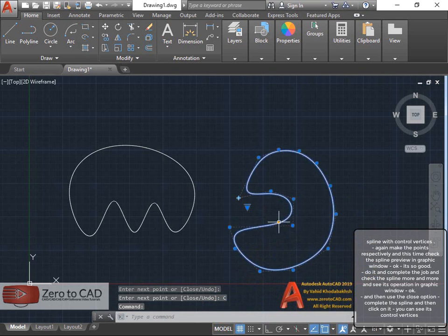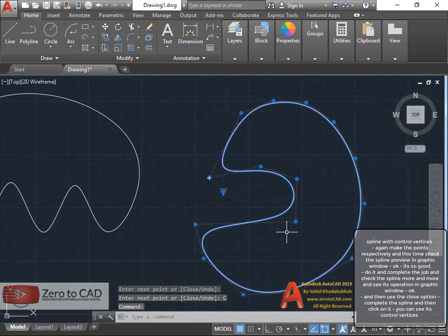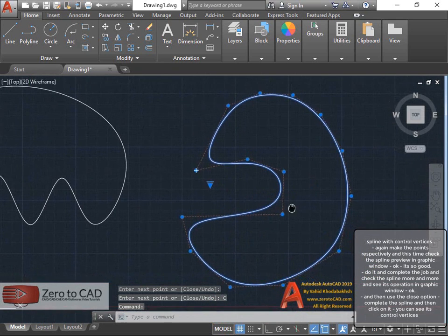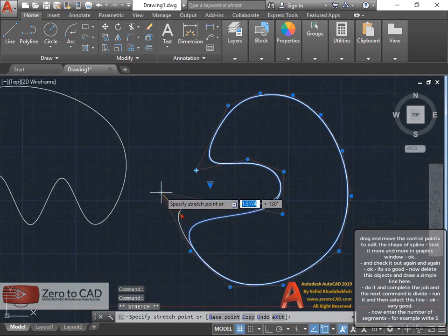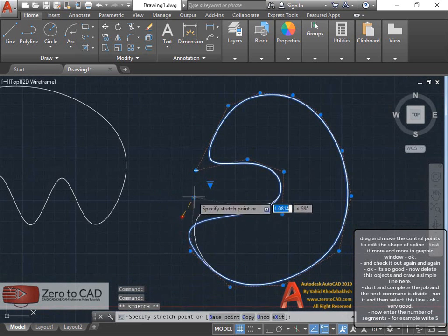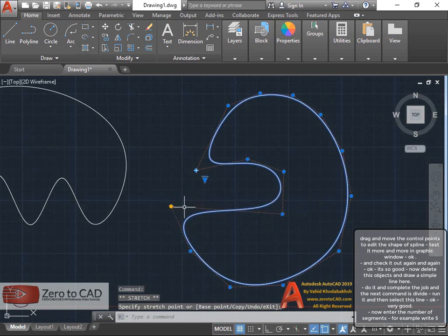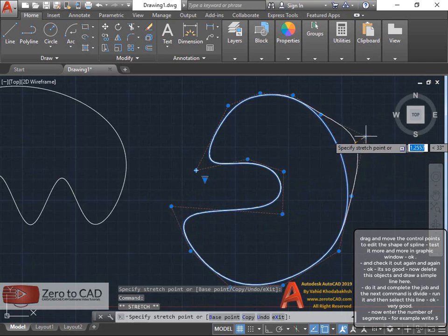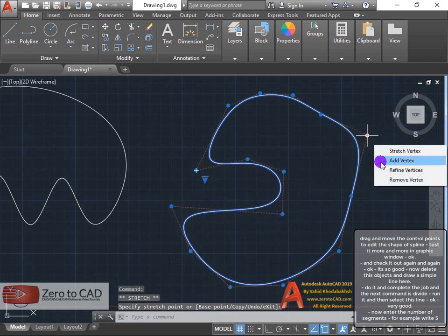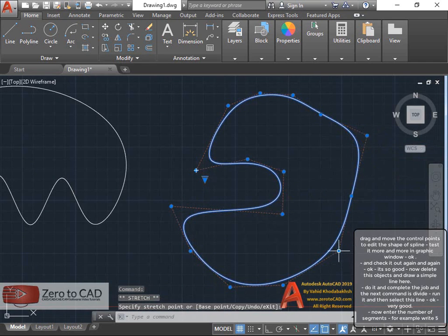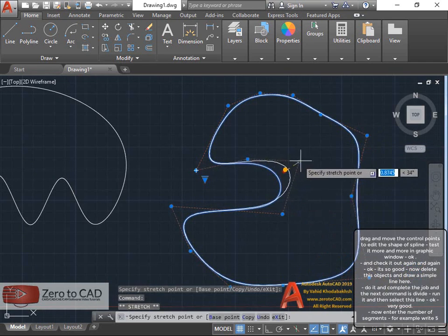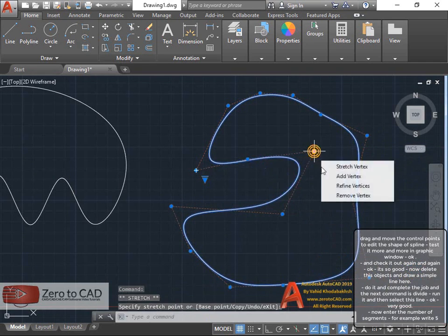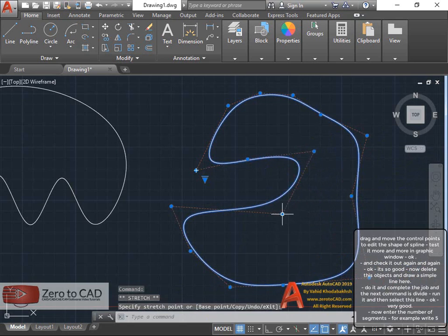You can see its control vertices. Drag and move the control points to edit the shape of spline. Test it more in graphic window and check it out again.